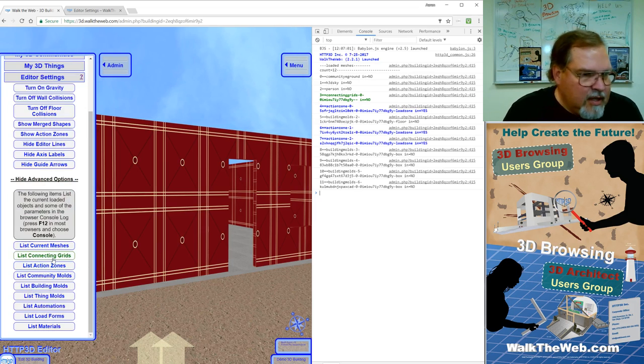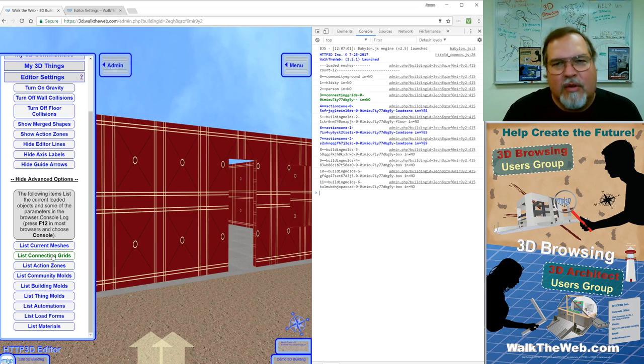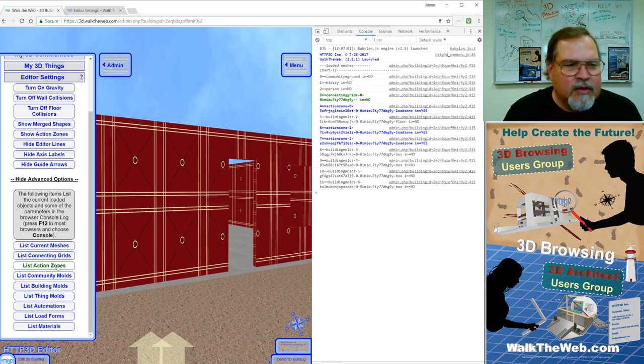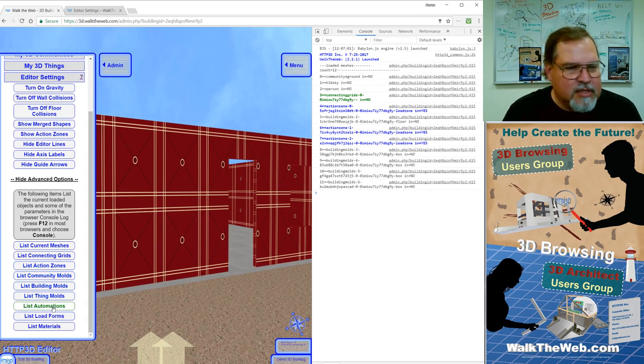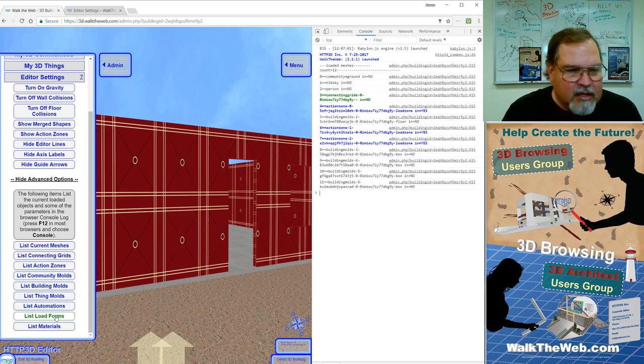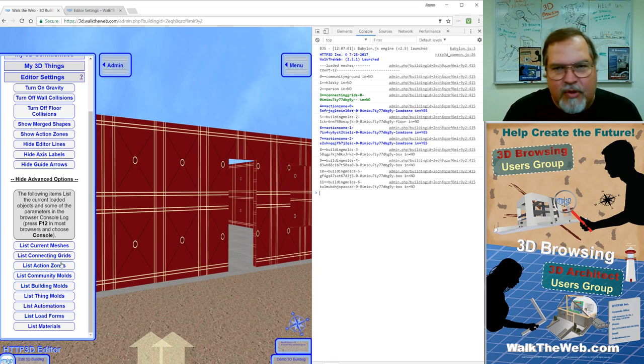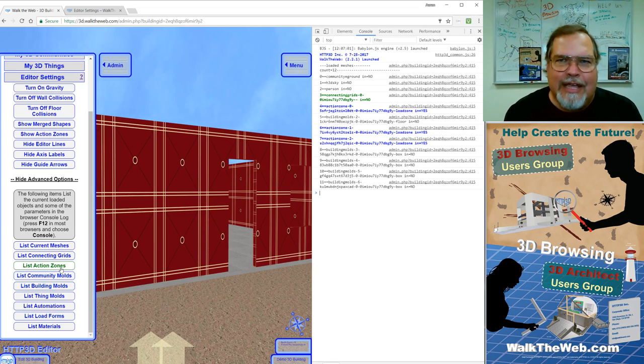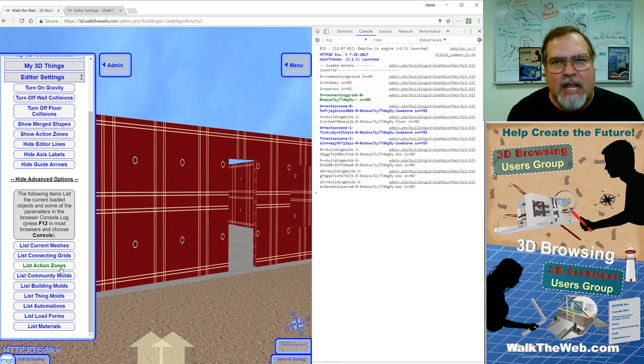Okay, next is connecting grids. We'll get to those. We'll talk more about those in the future. But any one of these items here, connecting grids, action zones, list community molds, list building molds, thing molds, list automations, and list forms, and list materials. Each one of these can produce a list of whatever is currently loaded in the arrays, if they're a technical person, in the arrays in JavaScript behind the scenes.